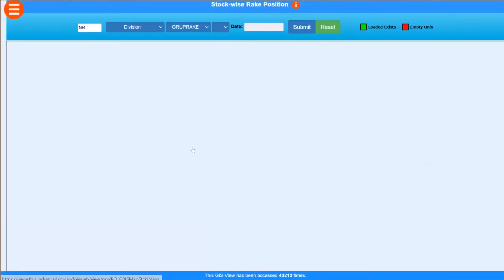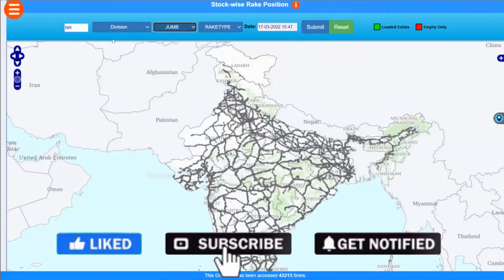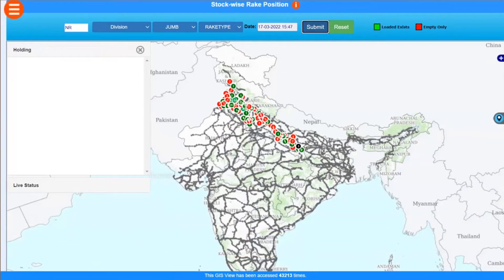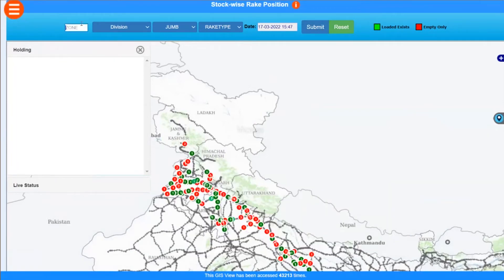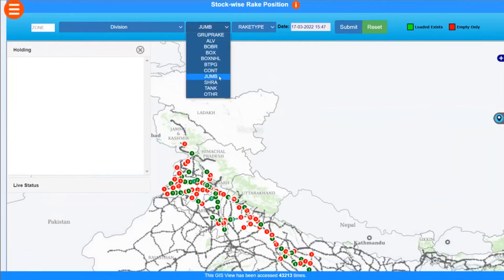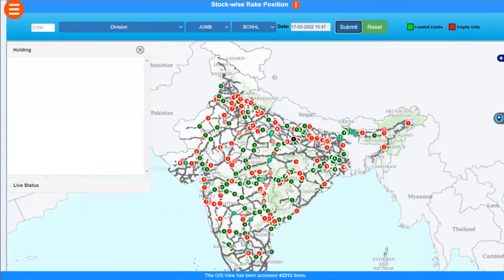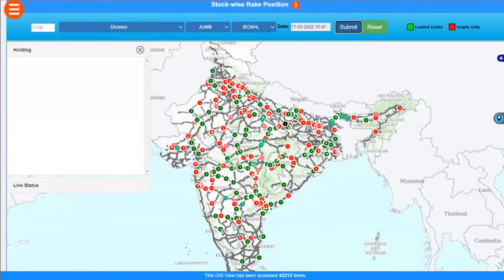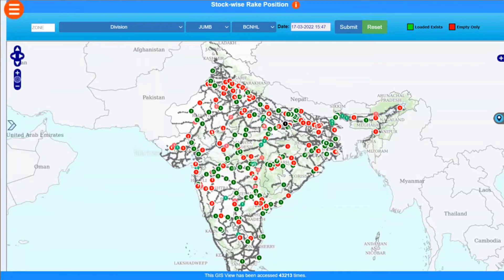The next is Stock-wise Position. Earlier we saw commodity-wise position; now we have stock-wise position. If you want to see all rakes of a particular stock type — for example Jumbo wagons — moving across Indian Railways, you can select that particular type. Over Northern Railway, both loaded and empty trains are shown. The red ones are empty and green ones are loaded. A brief summary shows origin, destination, last reporting time, and the complete journey is viewable.